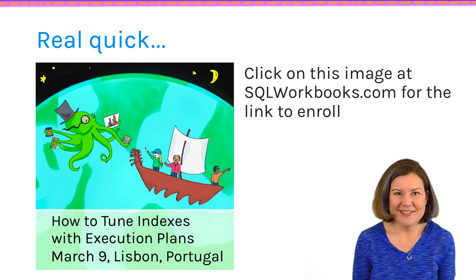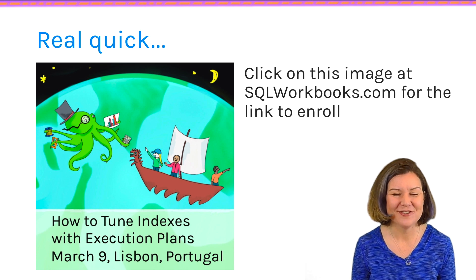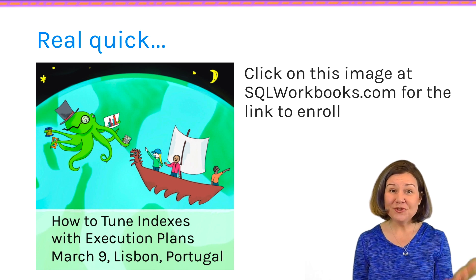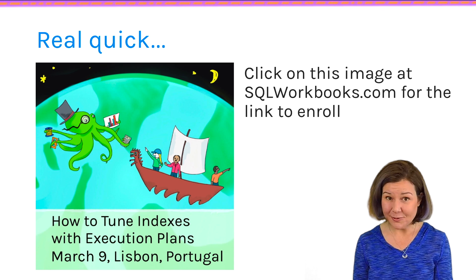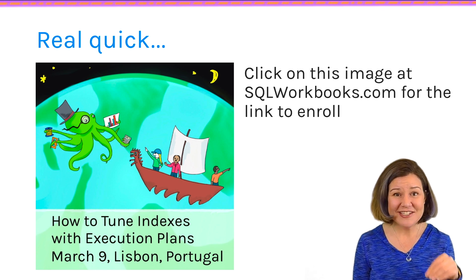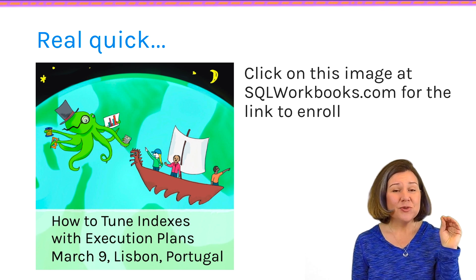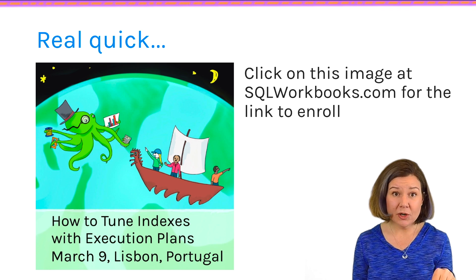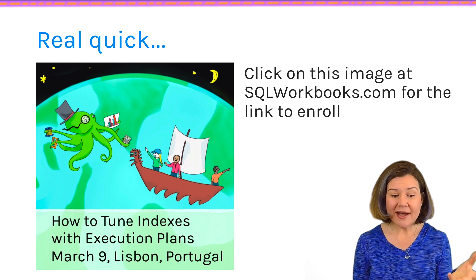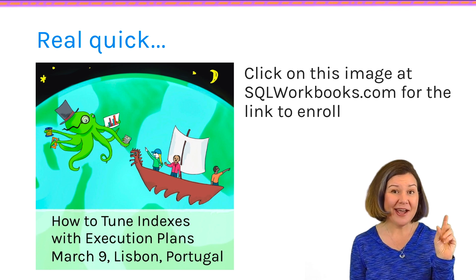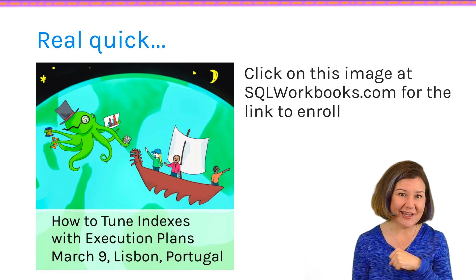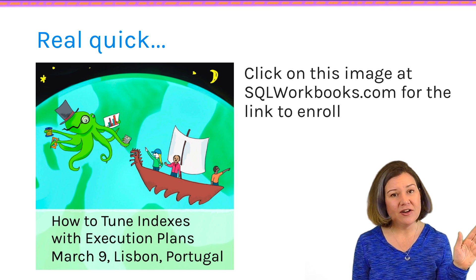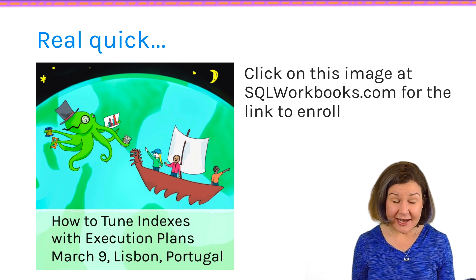This is the only time that I will be teaching in person in Europe in 2017, and I don't actually have this pre-con scheduled in 2017 for another event either. So if you want to learn index tuning in SQL Server, I would love to have you there.